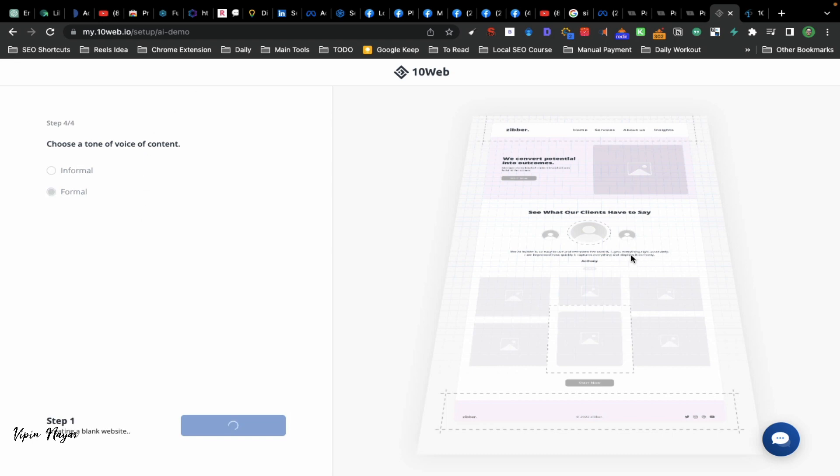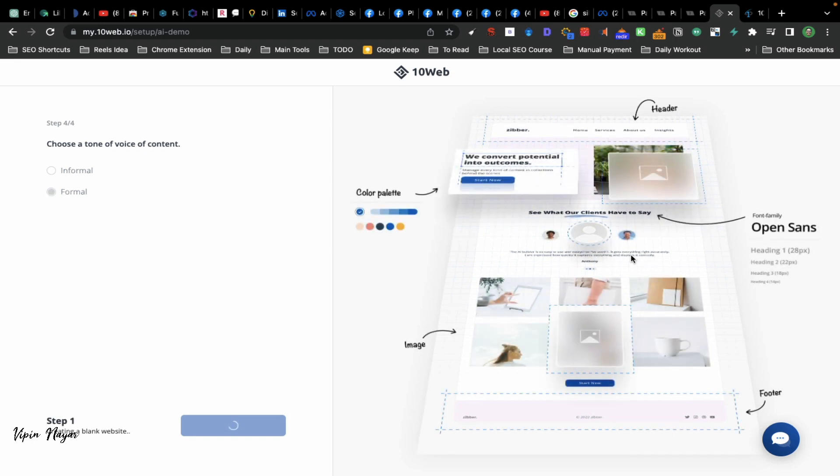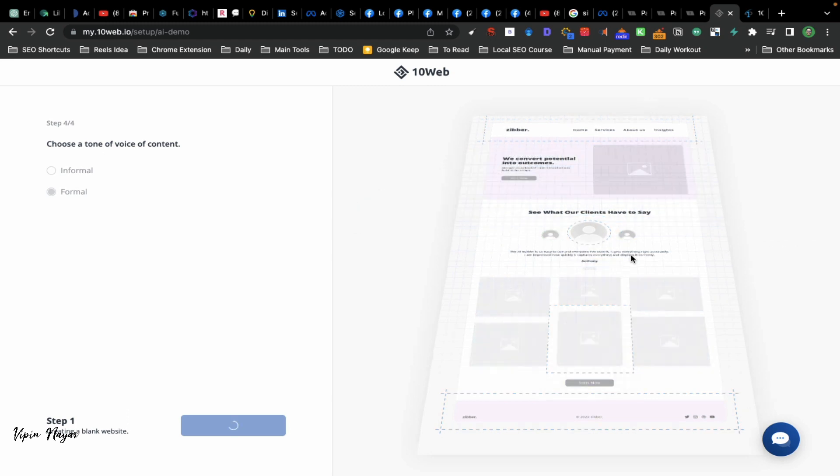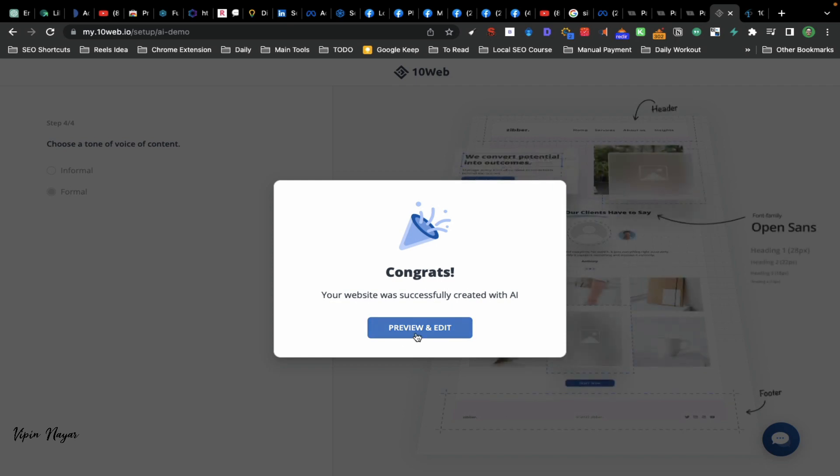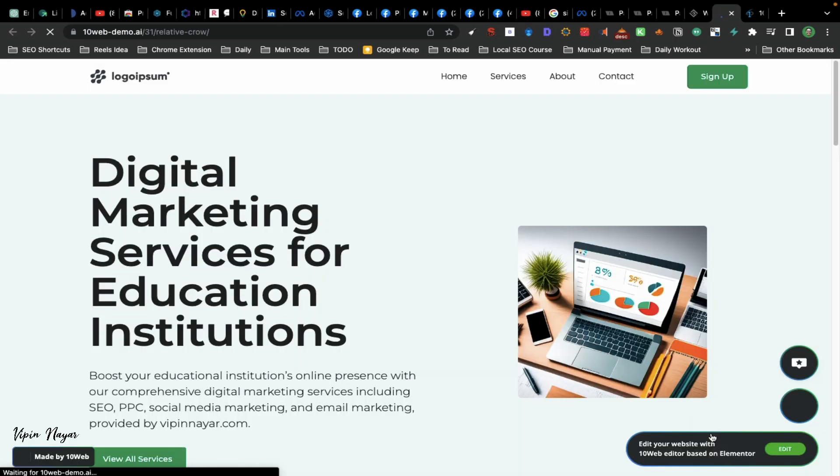Let's click on finish. Done! Based on the content and ideas, the website is created. Congrats, your website has been successfully created with AI. So click on Preview and Edit.